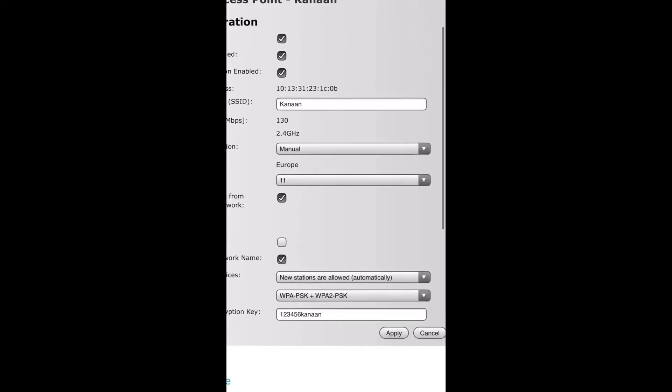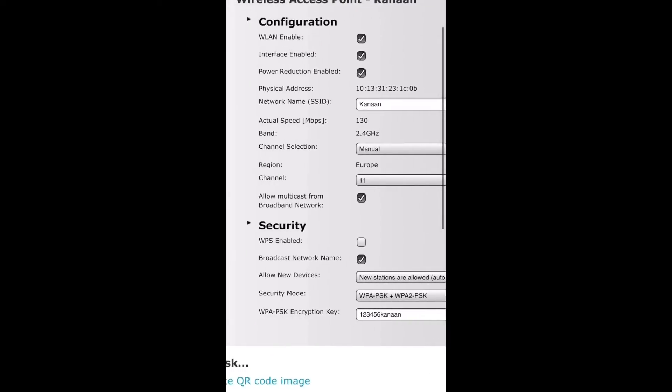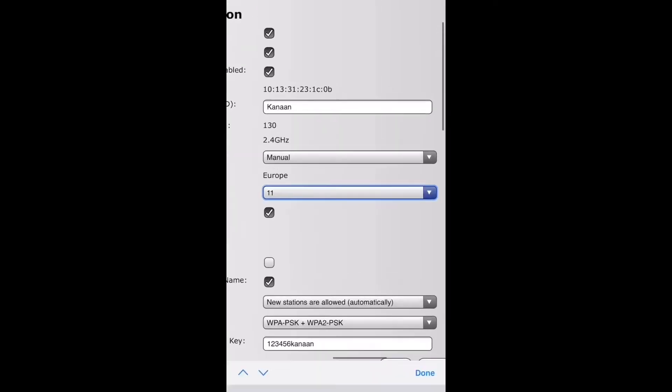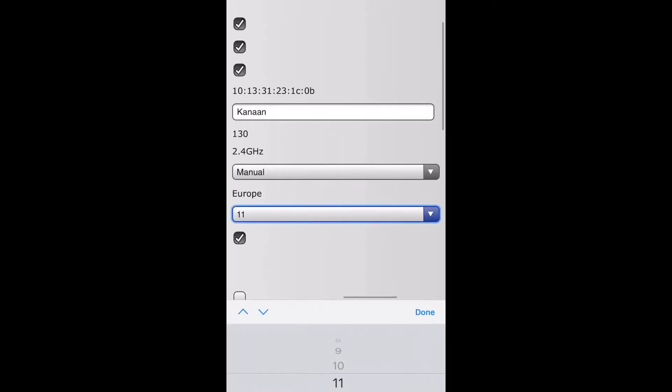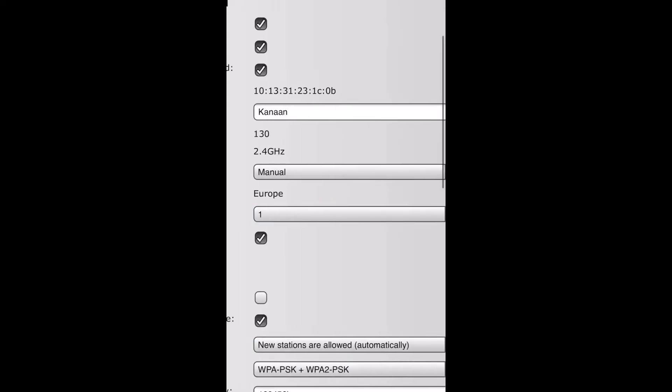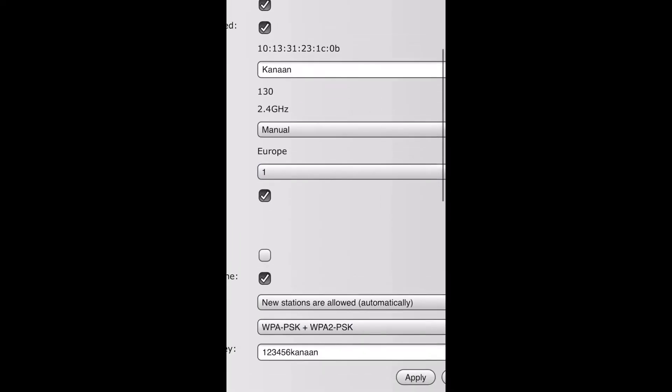Click channel selection manual and then change your channel—put it to 1, 6, or 11.